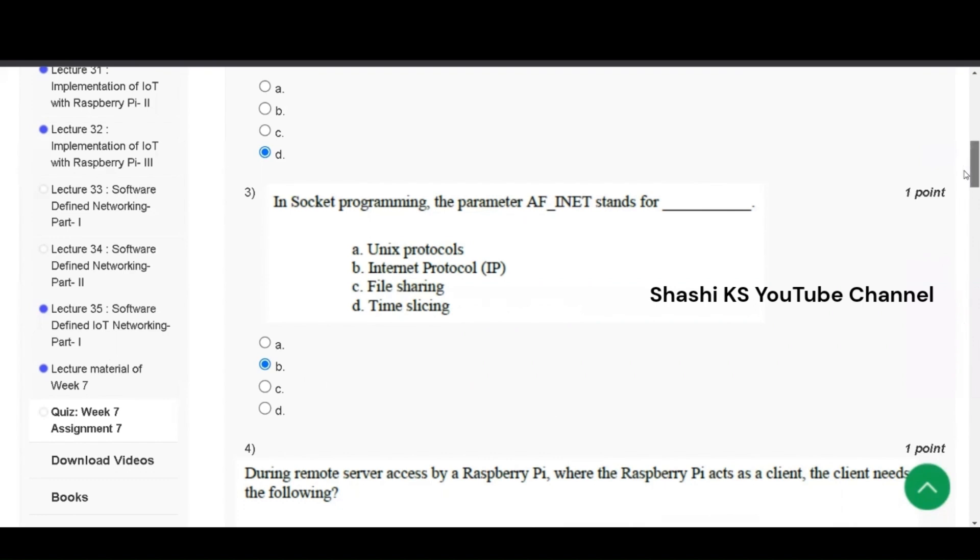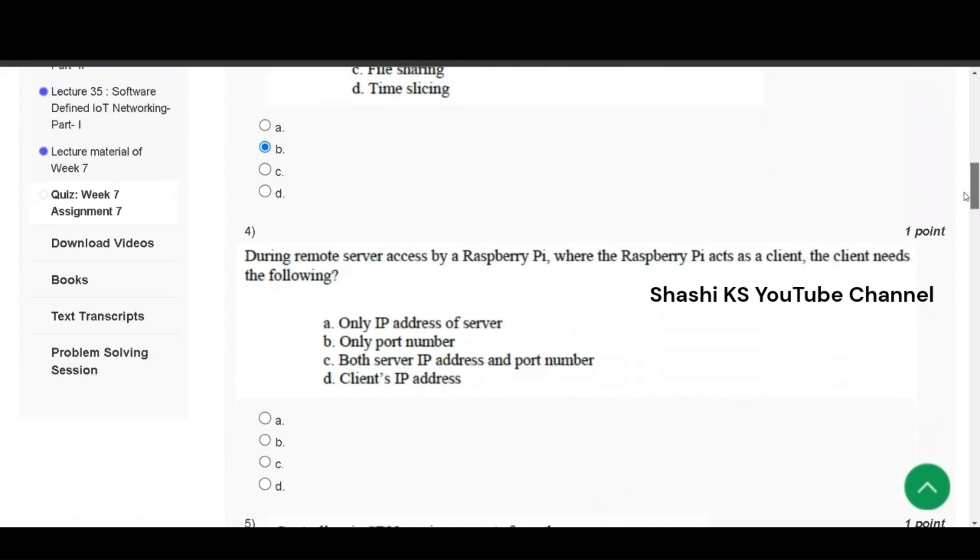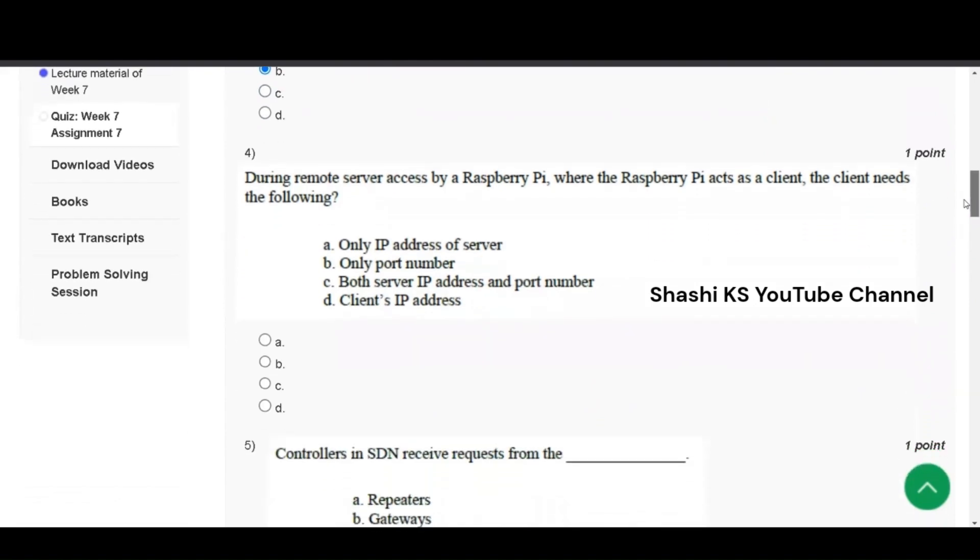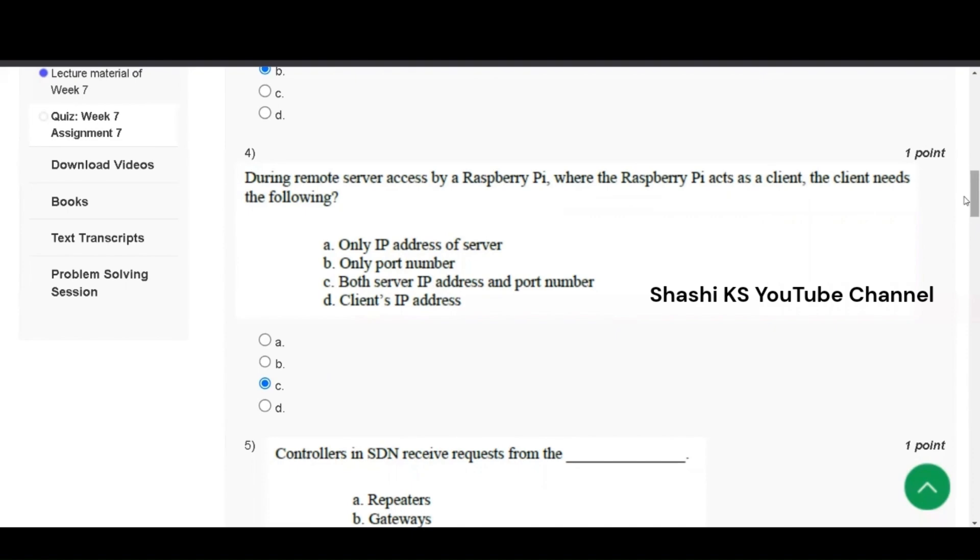Next, question number 4. During remote server access by Raspberry Pi, where the Raspberry Pi acts as a client, the client needs the following. Only IP address of server, only port number, both server IP address and port number, client's IP address. The right answer to this is option C, both server IP address and port number.